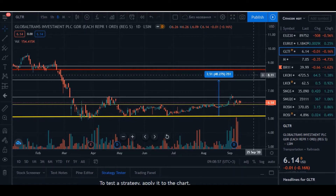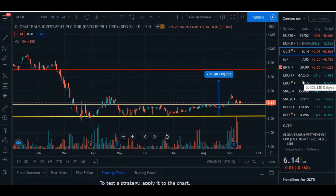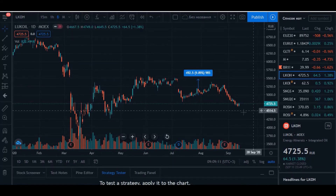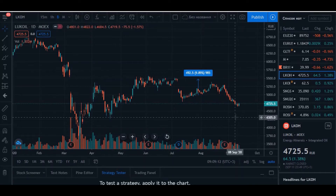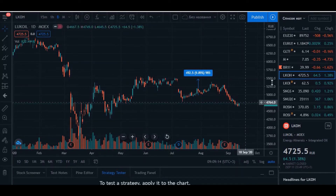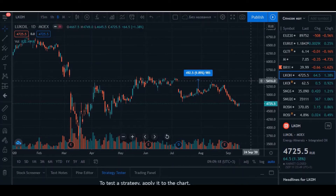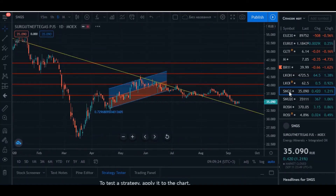My take profit is at around eight to eight-fifteen dollars. Lukoil is also interesting. I'm in position from 4,850 with no stop loss — I think it's not a problem, I can wait until 5,500, maybe 5,400.